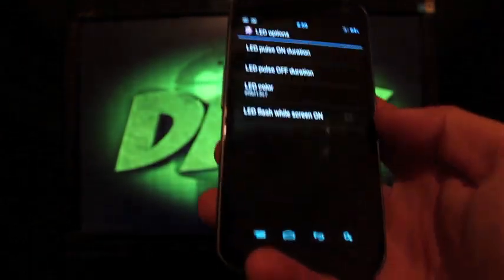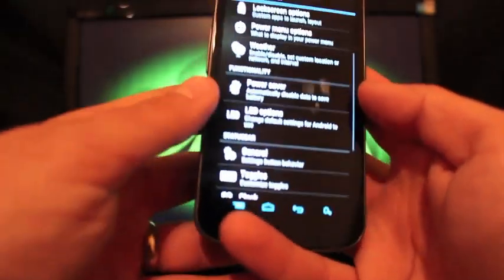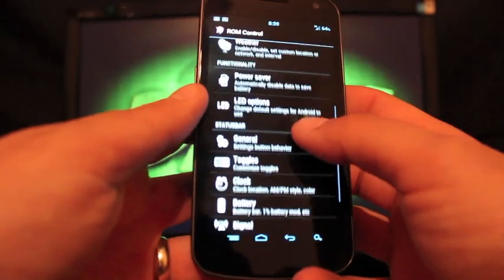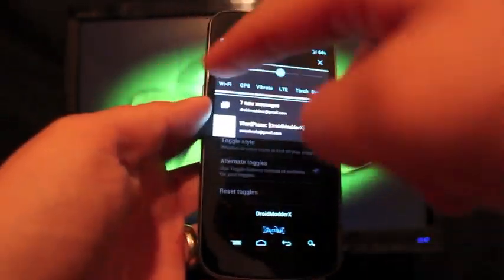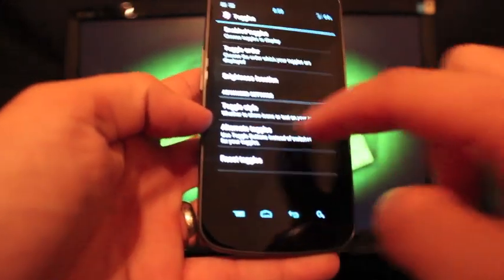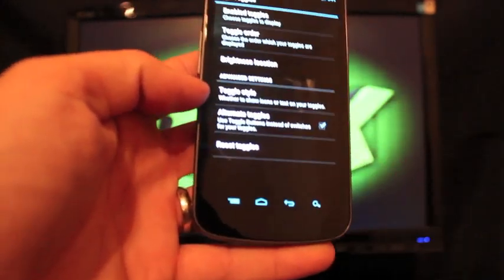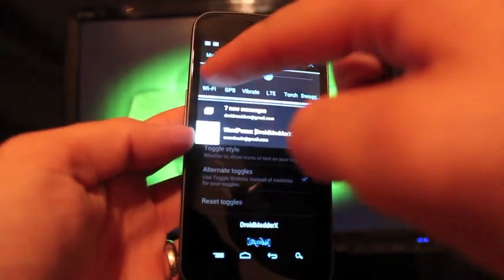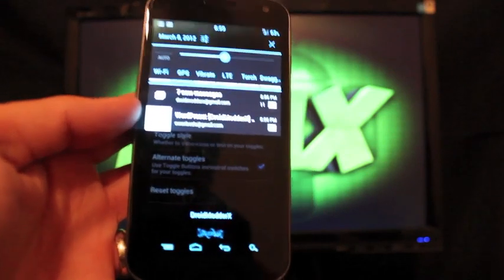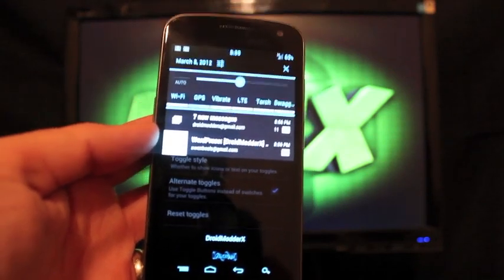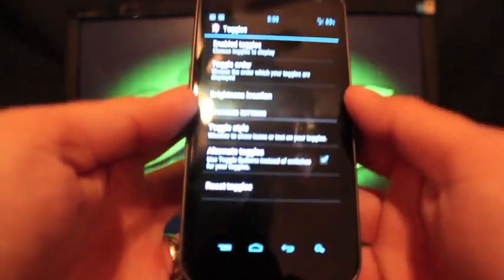You do have LED options. You can change the color of your LED to whatever color you like, change the pulse rate. You can change your toggles that's up here. I like the alternate toggles. You can just check that box there and that gives you, in my opinion, a sleeker, better looking toggle system.